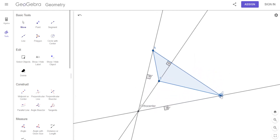On the circumcenter, we said it was equidistant from the three vertices. But the orthocenter — there's nothing special about it numerically. Sorry, orthocenter.